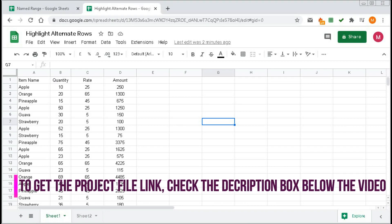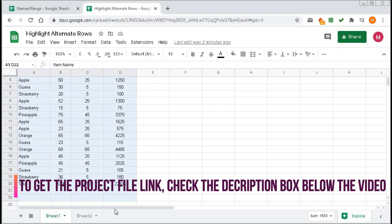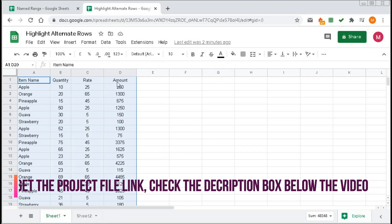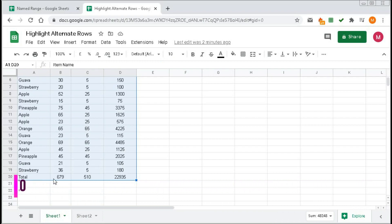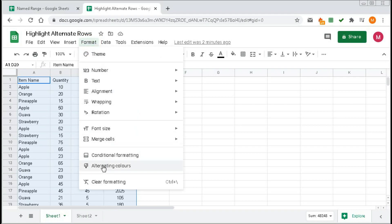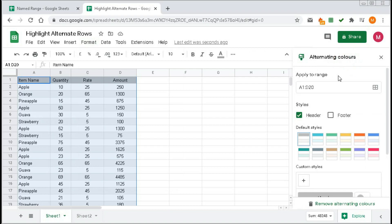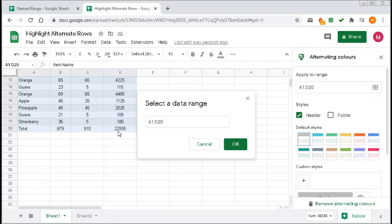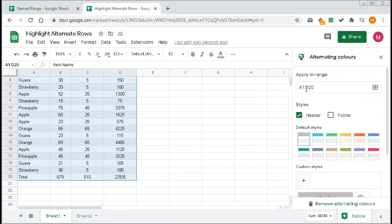To highlight this table, first select this table. Remember we have a heading — item name, quantity, rate, and amount — and a footer that is the total of quantity, rate, and amount. To highlight with the first option, alternating colors, the alternating colors panel appears. Here we can see 'Apply to range' and the range is already selected. If not, click on it, delete, and select the range you want, then click OK.